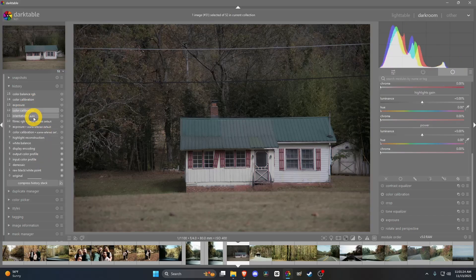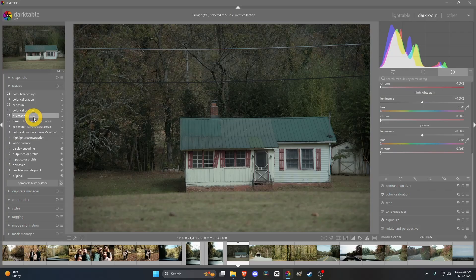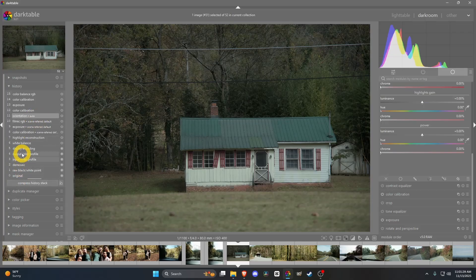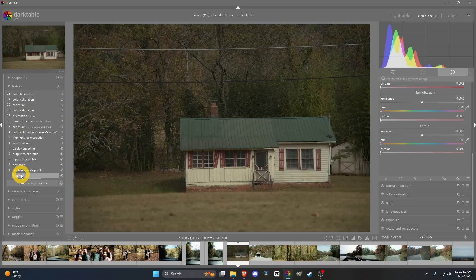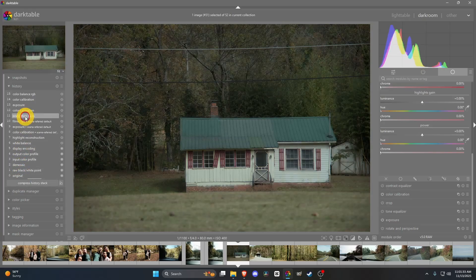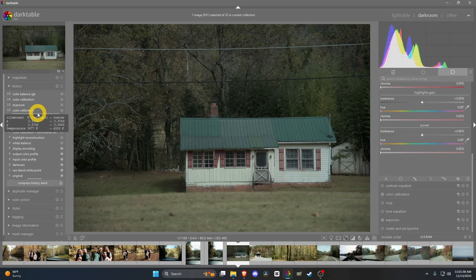Once you've gotten your photo into darktable, it'll do some auto stuff, which is what this is. You look at the original here, and then we go to auto, and it kind of made it real green, but it did highlight it a little bit.